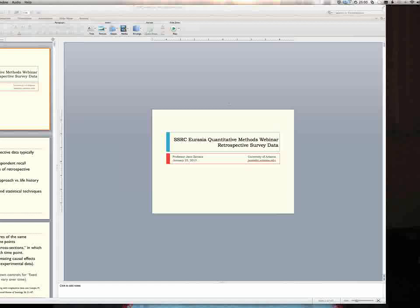Hello and welcome to the second installment in the SSRC Eurasia Program webinar series on Issues and Quantitative Methods in Eurasian Studies. My name is Denise Michiewicz and I am the Program Coordinator here at the SSRC Eurasia Program.